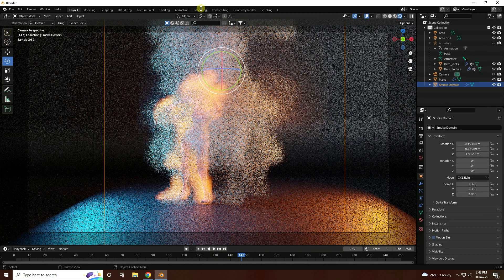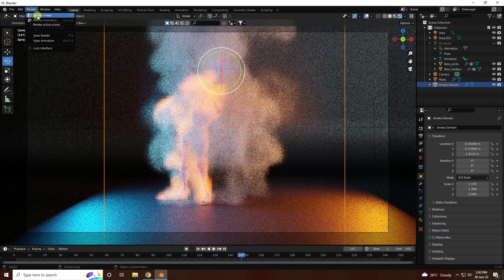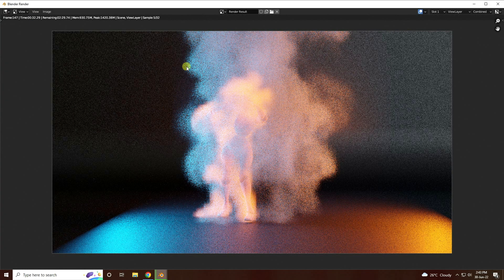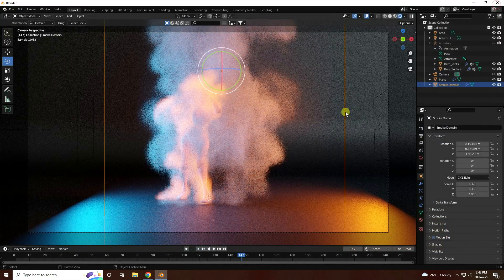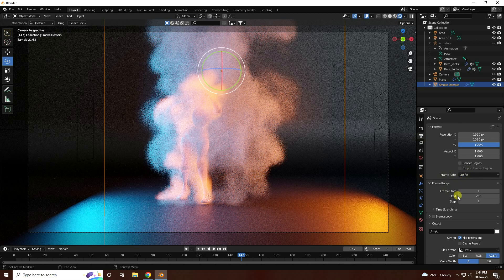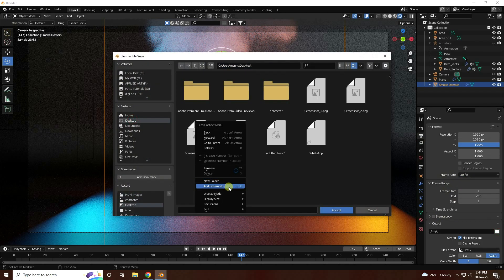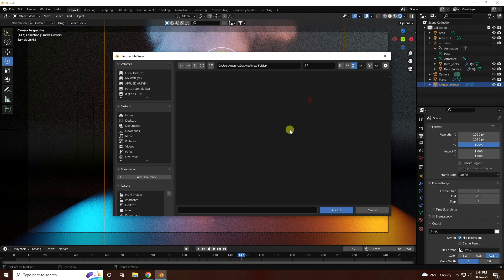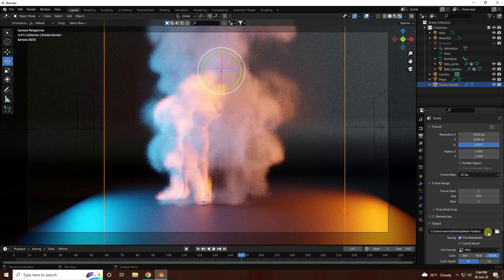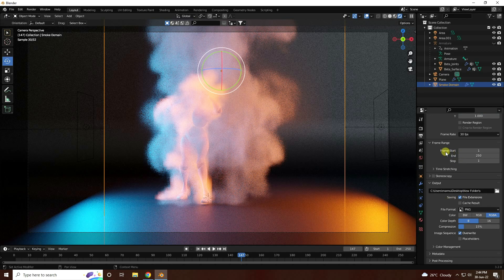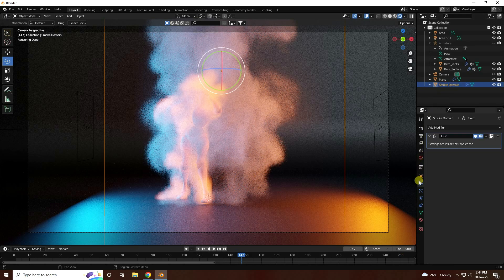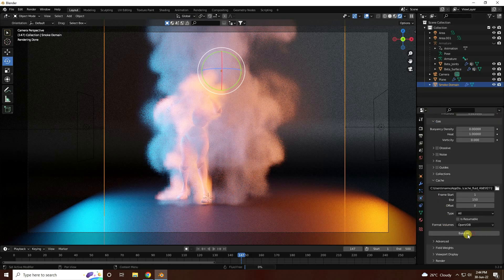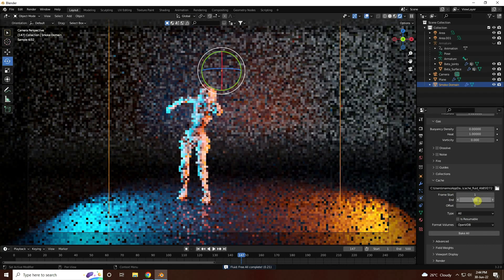Now I take a single frame render — render preview. That's my render. Now I create a sequence render. Stop this render — press Space then Escape key. Close it. Go here and set frame rate to 30. Create a new output folder. Give it a file name. Go back, set end frame to 500. Go to Smoke Domain, go to Free All, set end frame to 500. And again, Bake All.